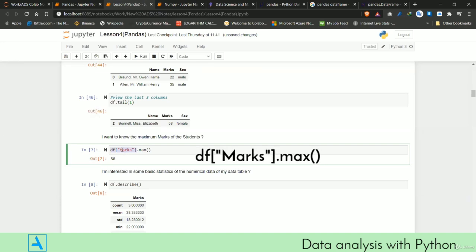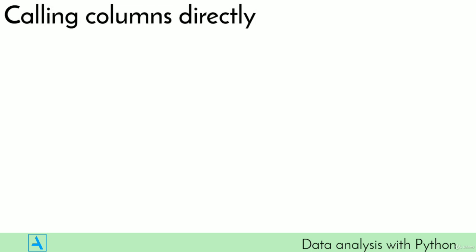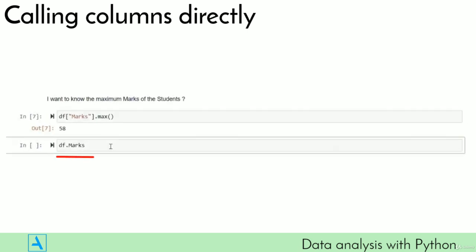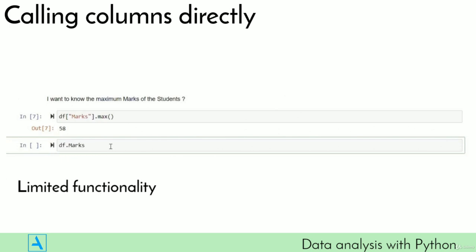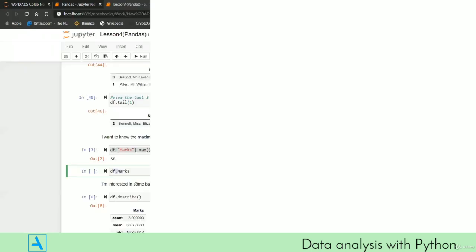To check the maximum marks, we call df['marks'].max() — very direct, very simple, very similar to what we saw in NumPy. There's also another way to call columns directly using dot notation, like df.marks, though its functionality is relatively limited, especially when your script gets complex. That's why we encourage people to use the bracket format for calling columns.